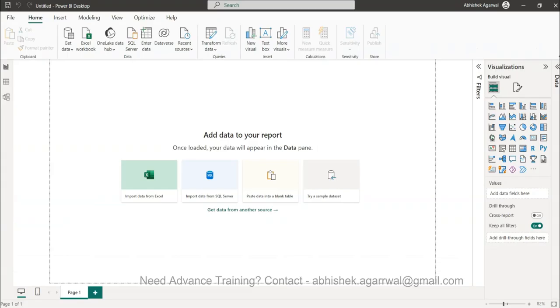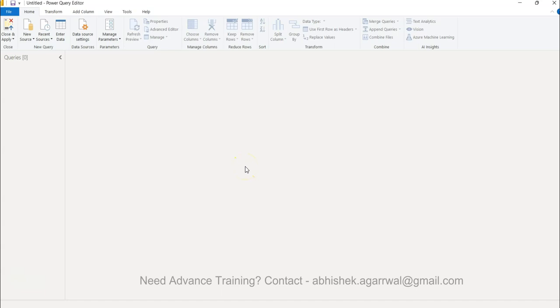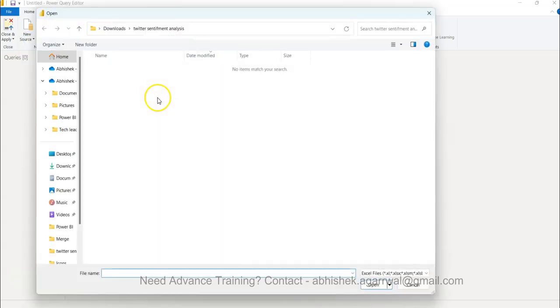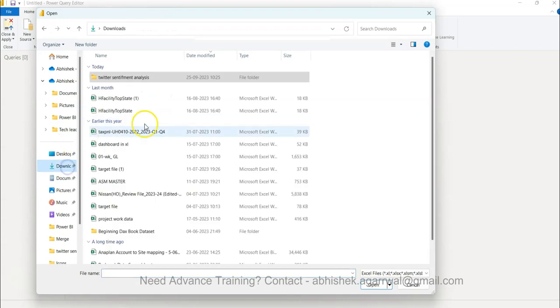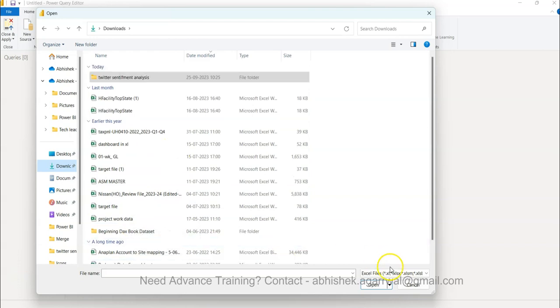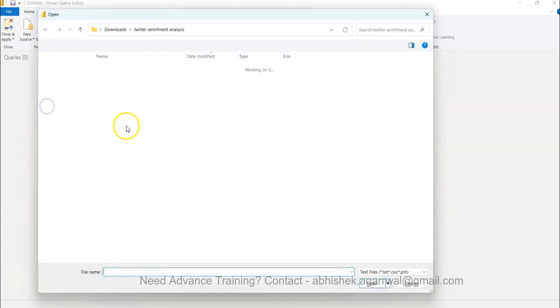Let's go to Power BI. This is your Power BI screen. You need to go into the Transform Data and in Transform Data you need to select the new source. I'm going to take an Excel workbook. I believe it is CSV, let me take CSV.